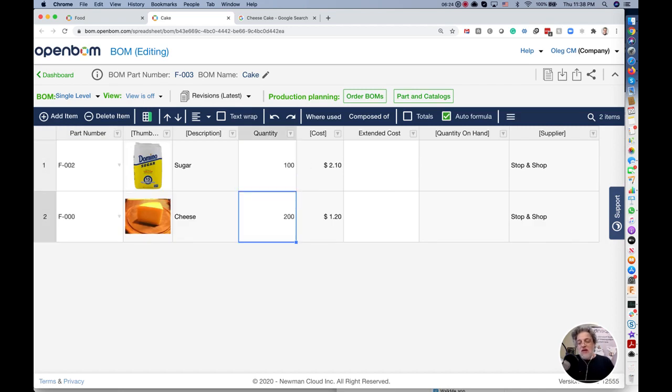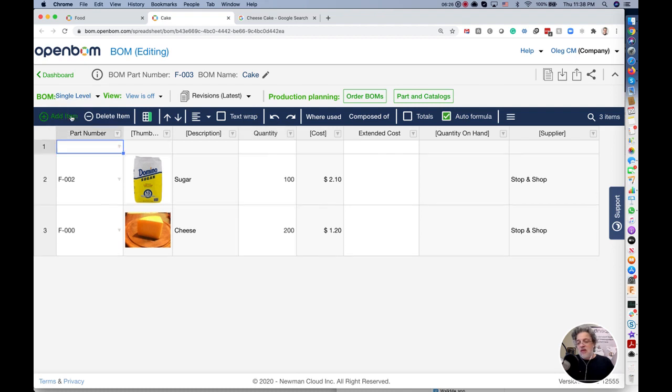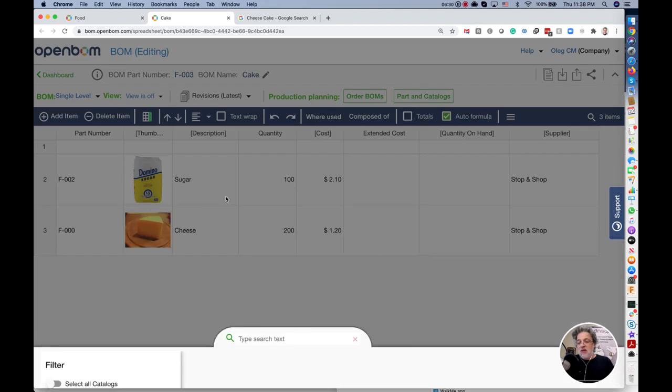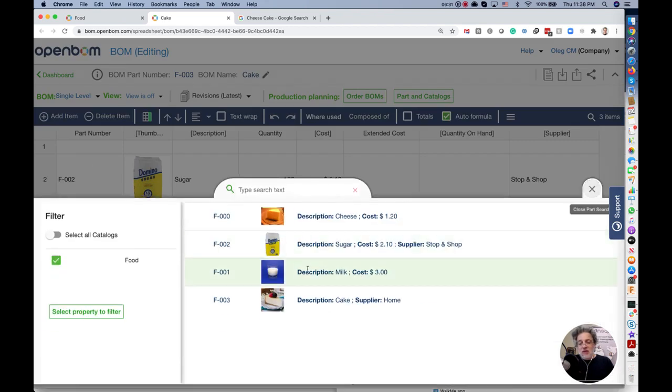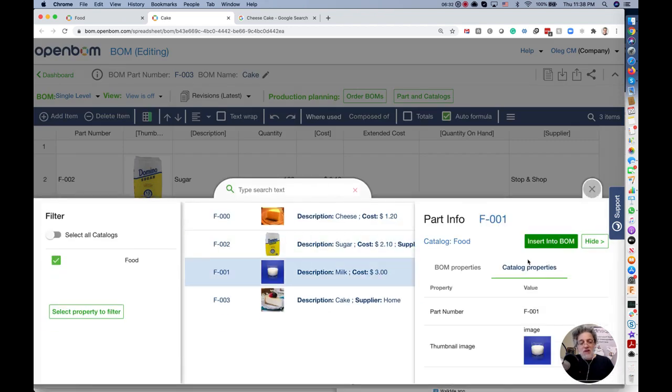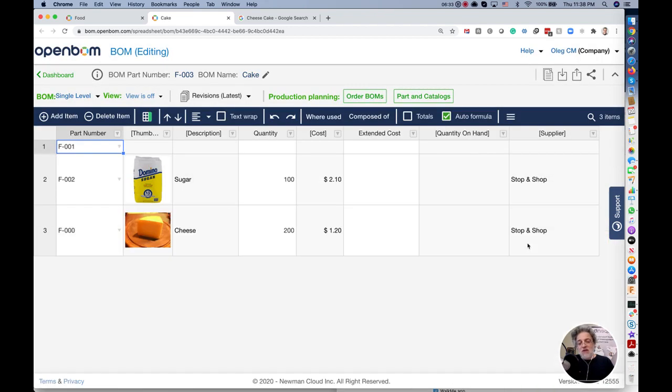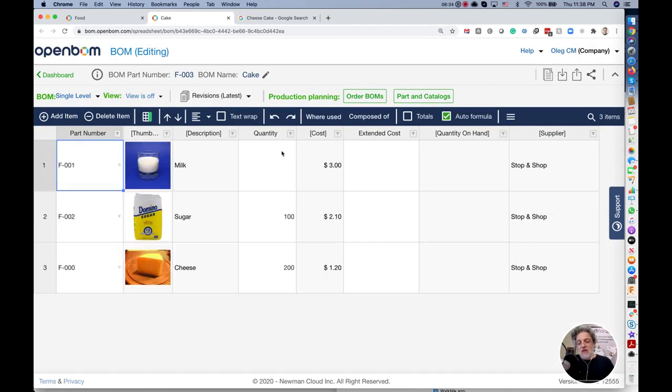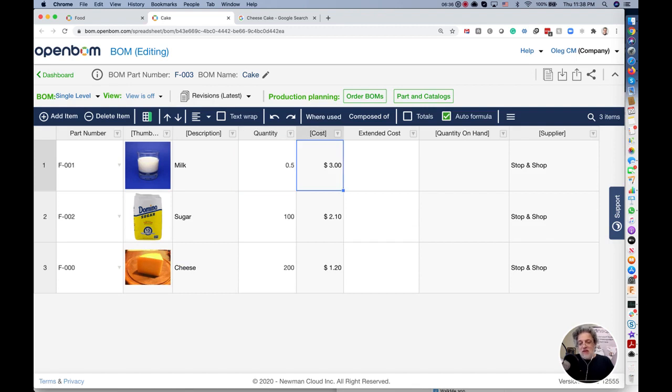Now I can pick up another item and I am going with the same search function and I put sugar and I put quantity. Now I put another item and this is milk. I got milk. All together we get bill of materials.